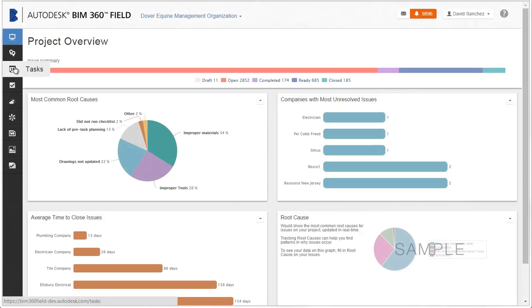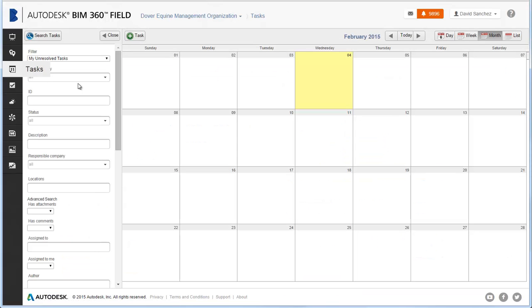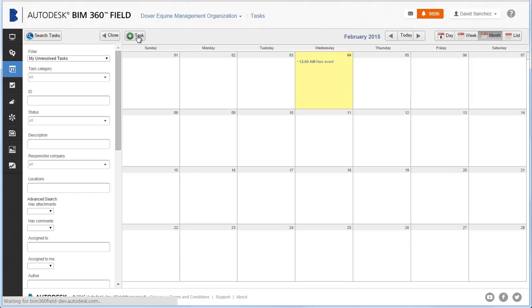You can schedule task reminders to remind project members to perform tasks within a specific project. Tasks can be associated with issues or checklists.